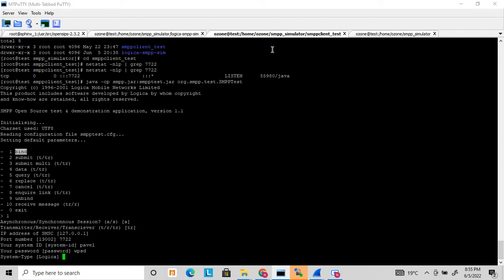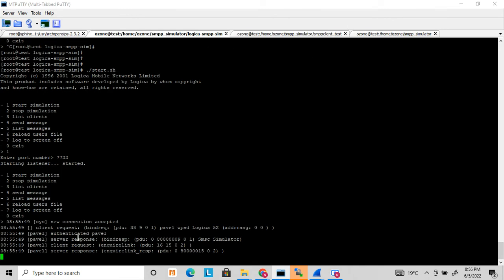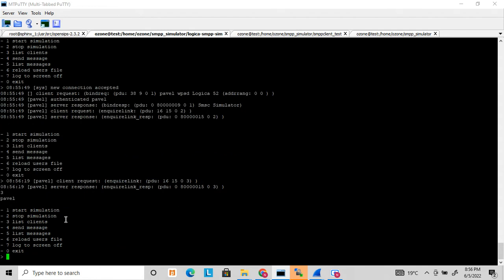You can see the bind request is sent and the bind response is received, indicating the bind request and response are successful. On the server end you can see it received a bind request from 'pavel' and it got successfully registered. Listing the clients now, you can see that the 'pavel' user is already bound with the server. This is how the bind request works.